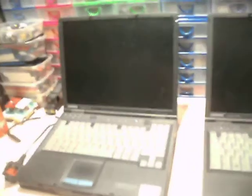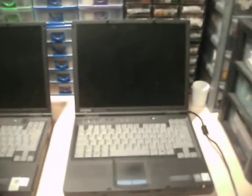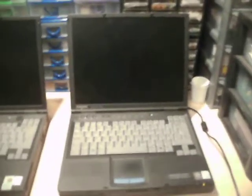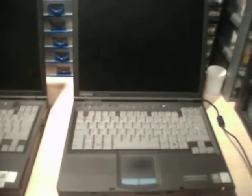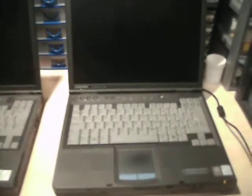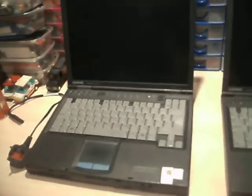These are two Compaq Armada E500s I got given by one of my best friends. They weren't working. I've reinstalled Windows 98 on this one, and Windows 2000 on that one.